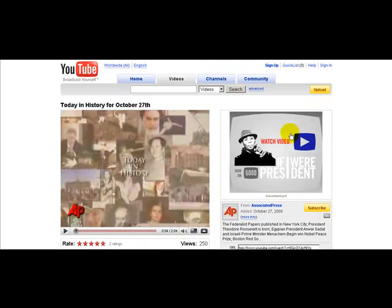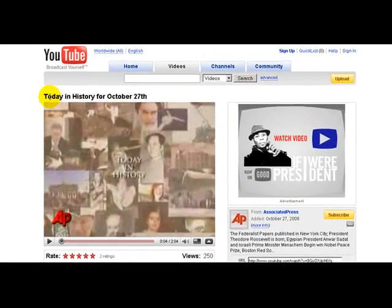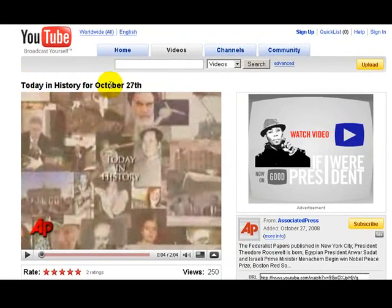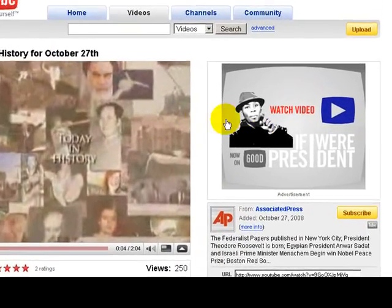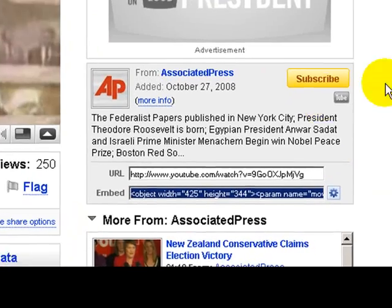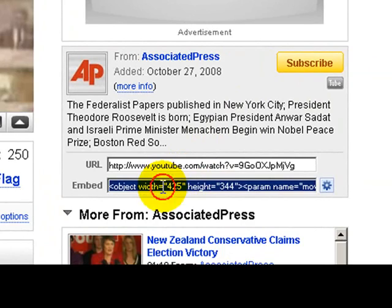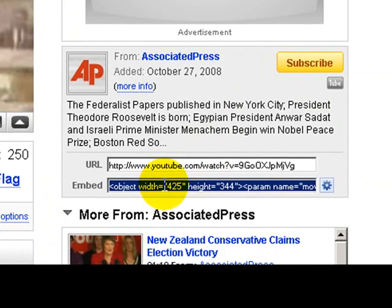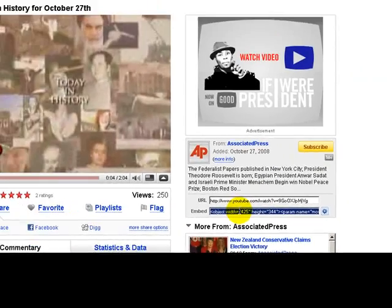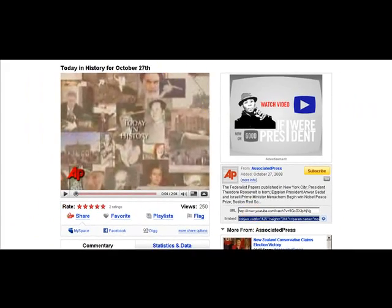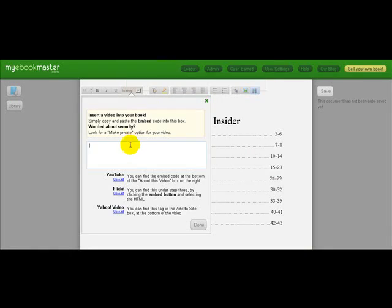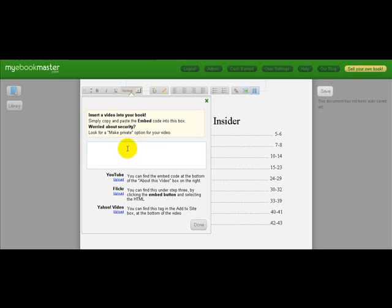Let's say I wanted to add this video about Today in History for October 27th. On the right-hand side, there's an embed code. I would just copy that with Ctrl-C and paste it into this box.